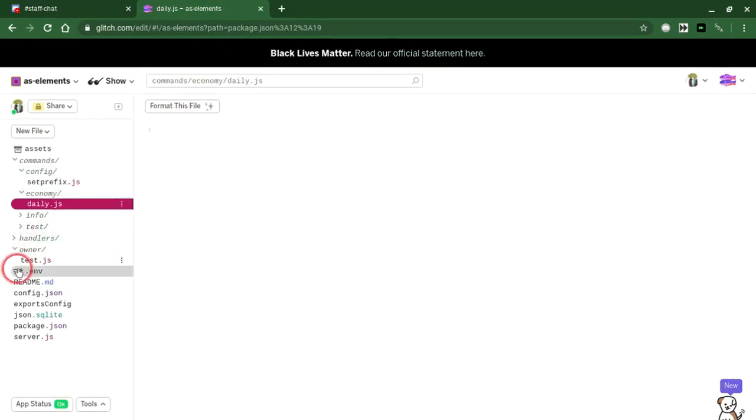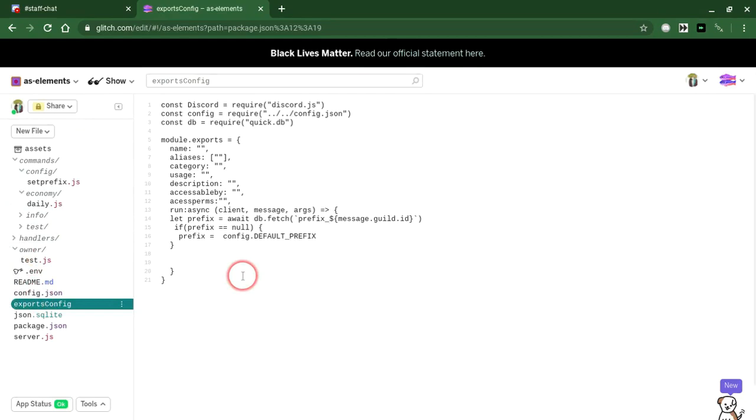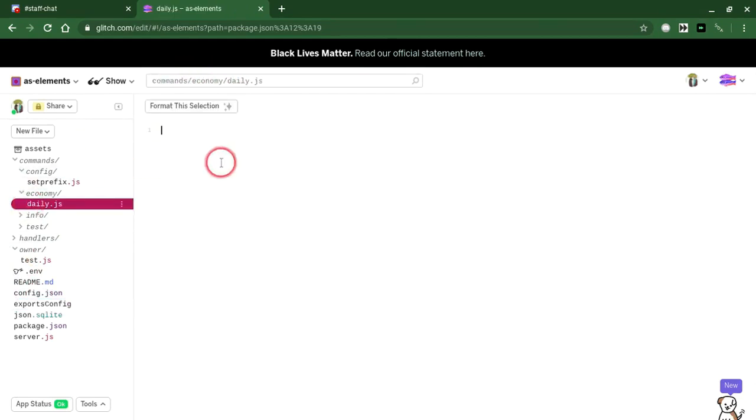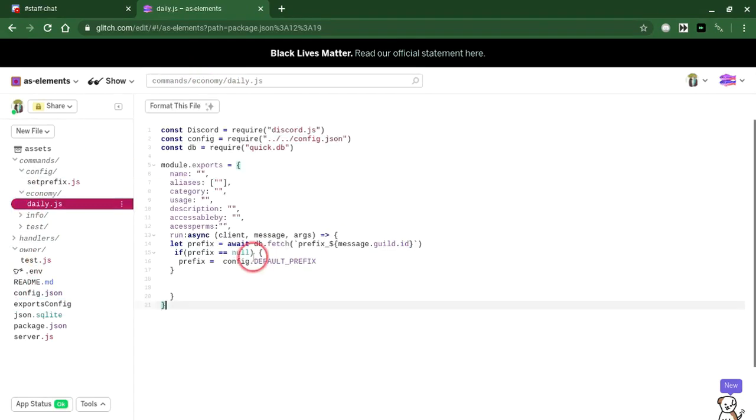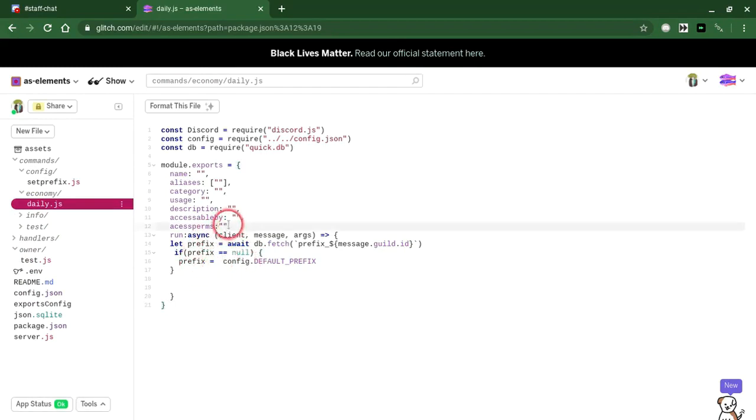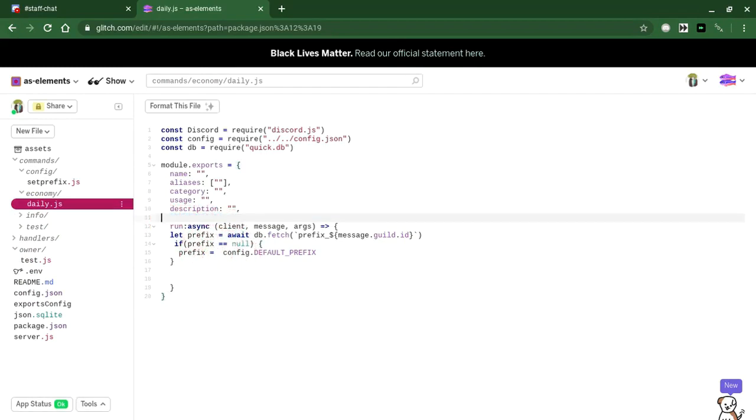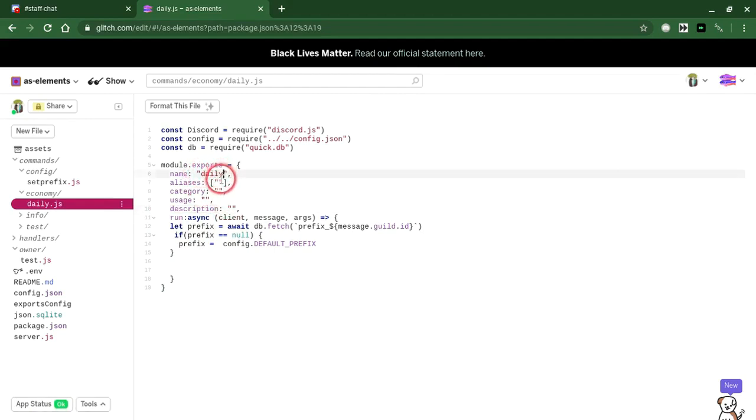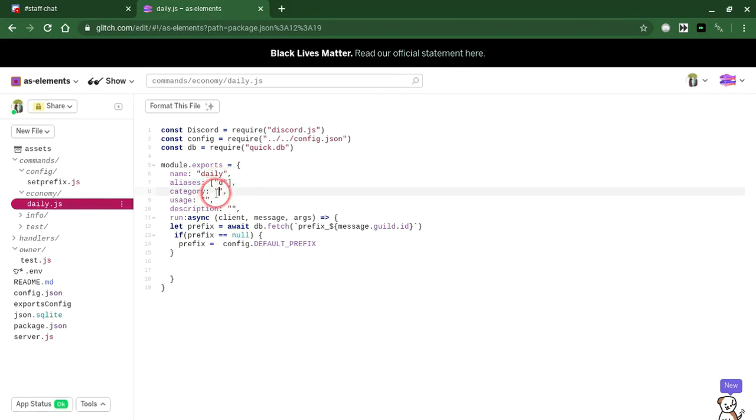Now what we're going to do next is just configure the file however you want. Doesn't have to be the way I'm doing it. The name is going to have to be daily. Aliases is D. Category is economy.